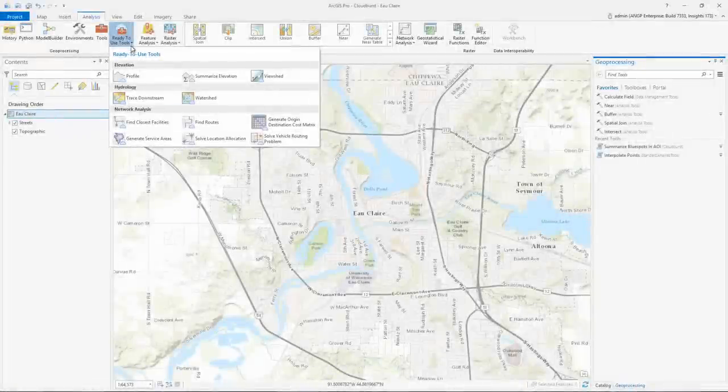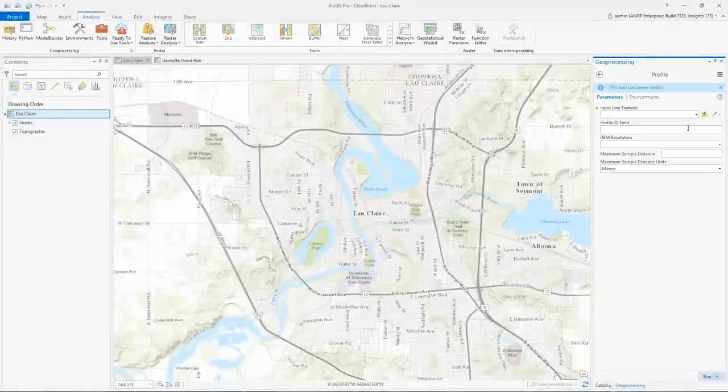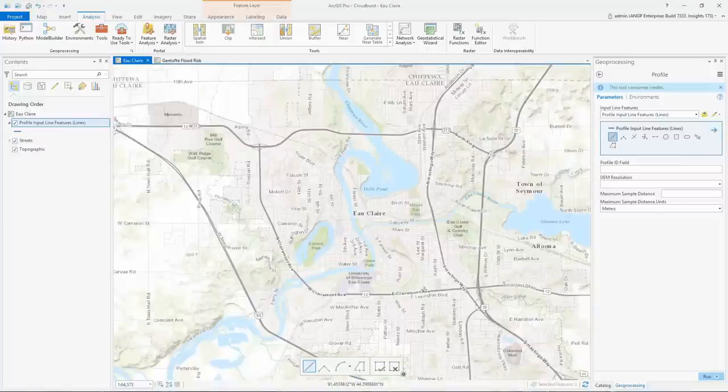Ready to use tools allow you to perform sophisticated analysis faster than ever. You just provide some inputs and the tools use ArcGIS-created elevation services and street networks to do powerful analyses.